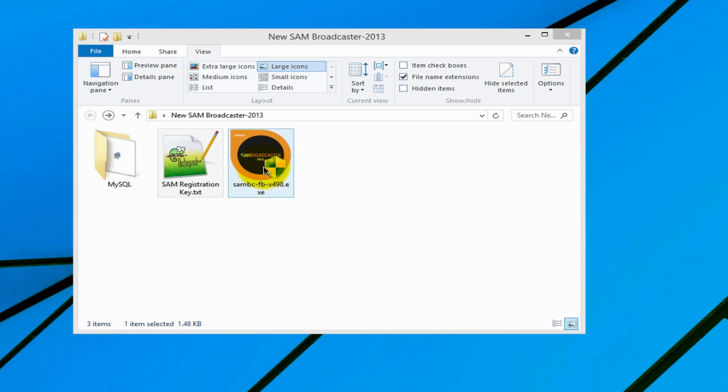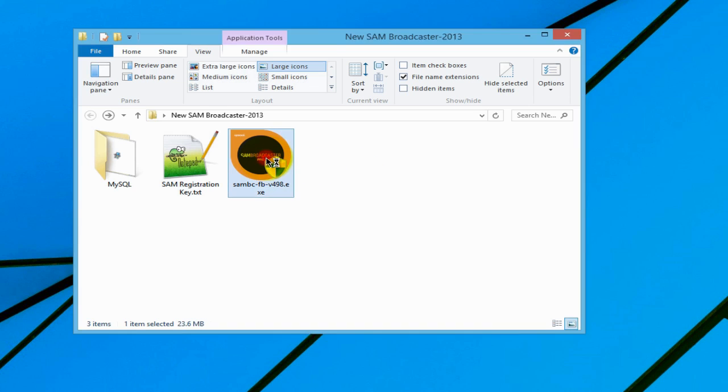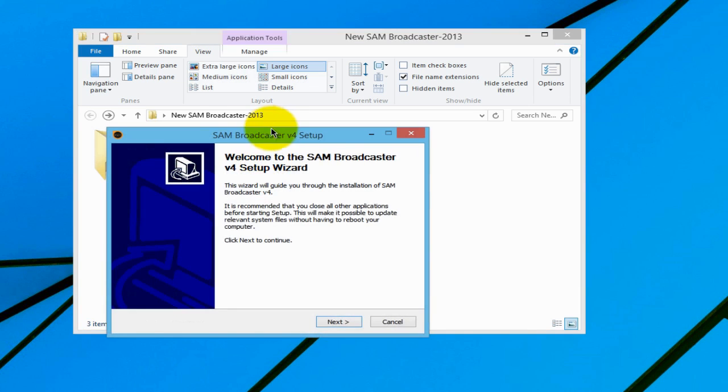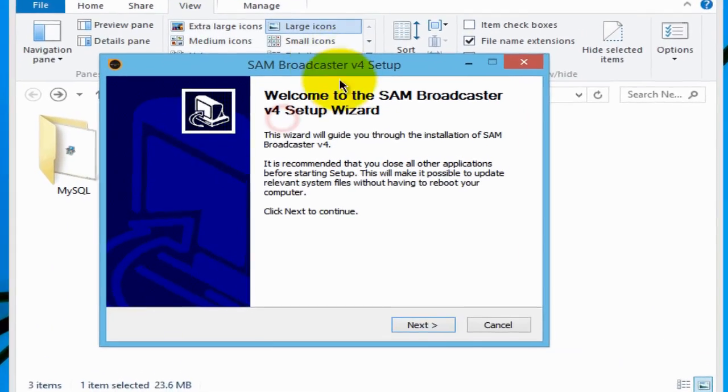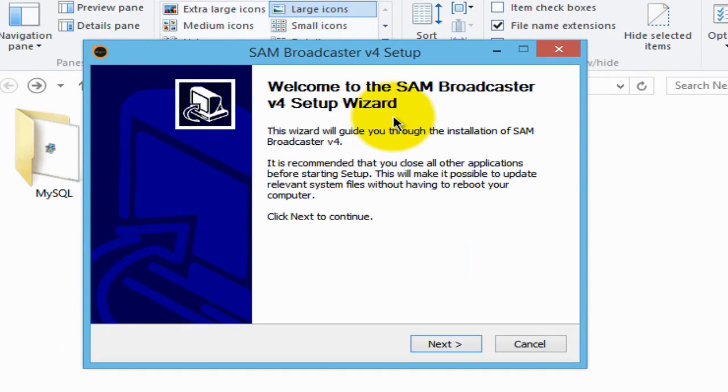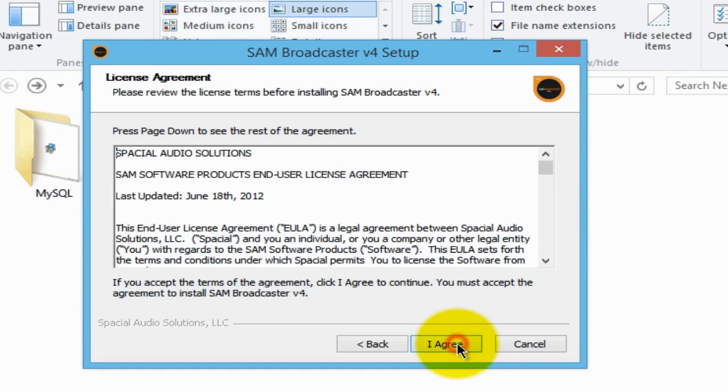So here we have the SAM Broadcaster executable. Double clicking on that will bring up this installation wizard. So let's step through it. Let's click next. I agree.